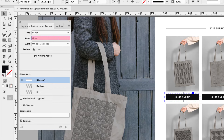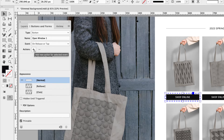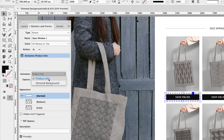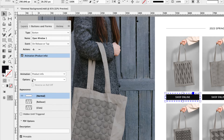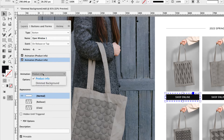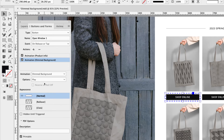I'm going to go to buttons and forms and under the type dropdown choose button. I'm going to name this open window one; the event on release or tap is fine. Under the actions, we're going to add two actions — both will be animation. Click the plus icon and choose animation. Under the animation dropdown, leave the first one on product info and the option as play. Go back to the plus icon, choose another animation action, and under the animation dropdown choose dimmed background — the option once again will be play.